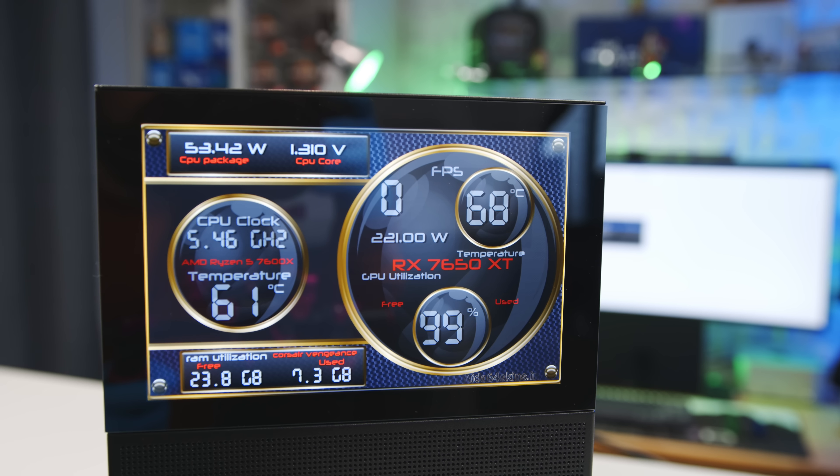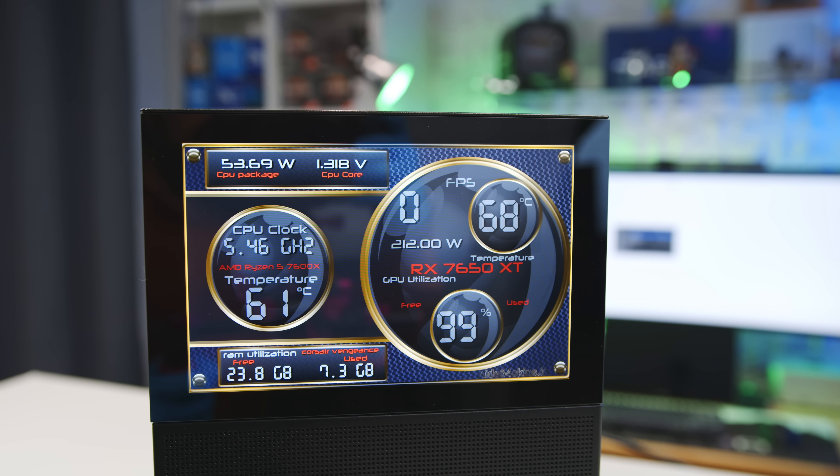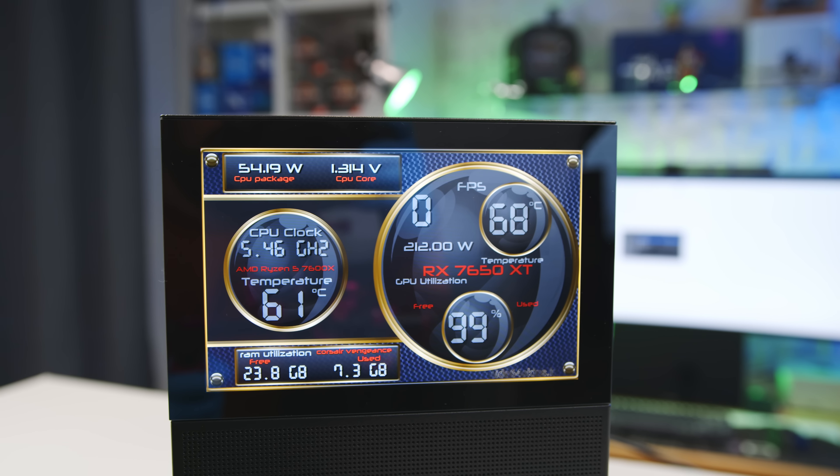Now, while that covers most of my usual case review points, I know the vast majority of people considering this case is because of the built-in display, so let's look at that a little more closely.